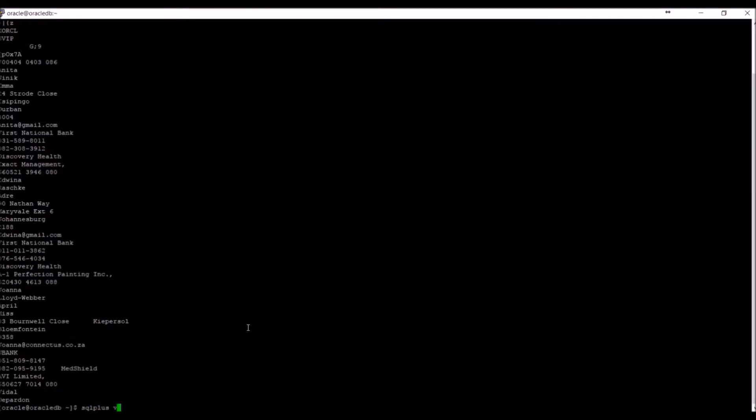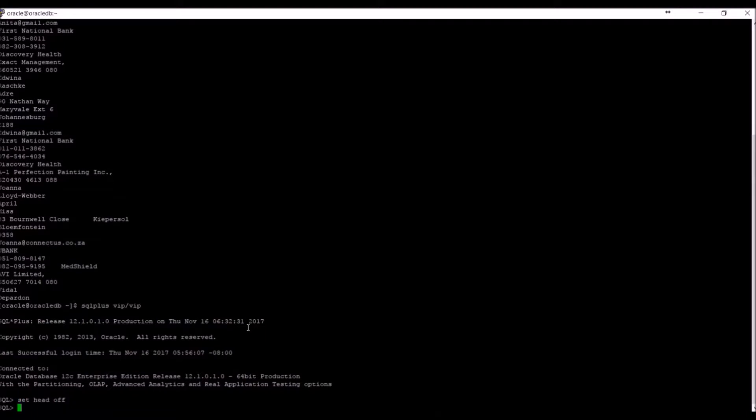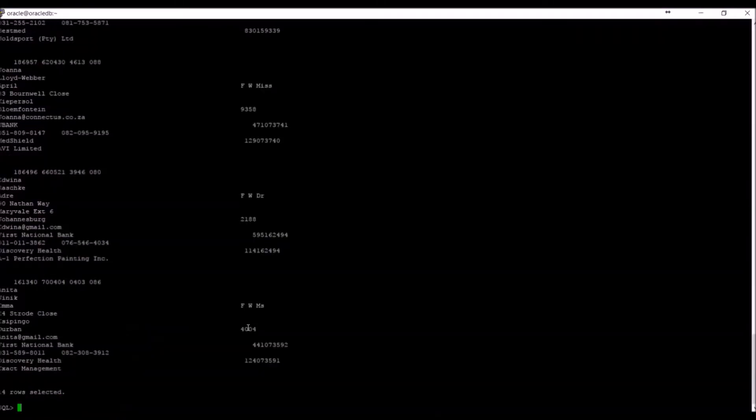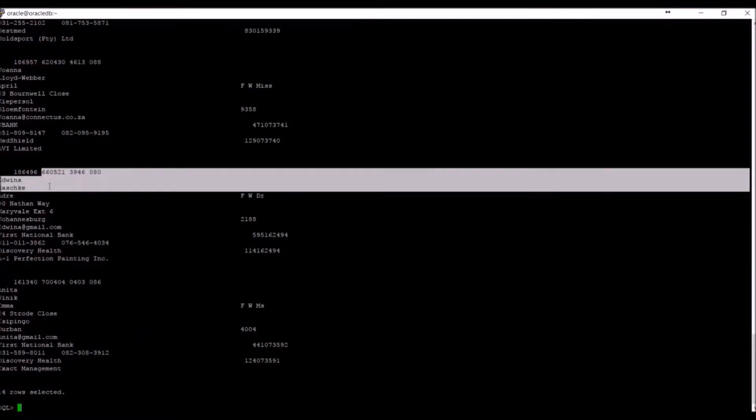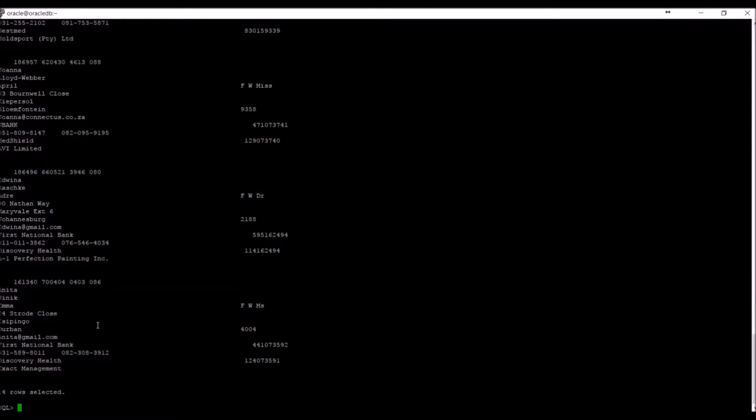We can go into the database and query our demo_person table again. The same information has just been viewed from outside the database as well as from inside the database. This is a massive security vulnerability in all databases.